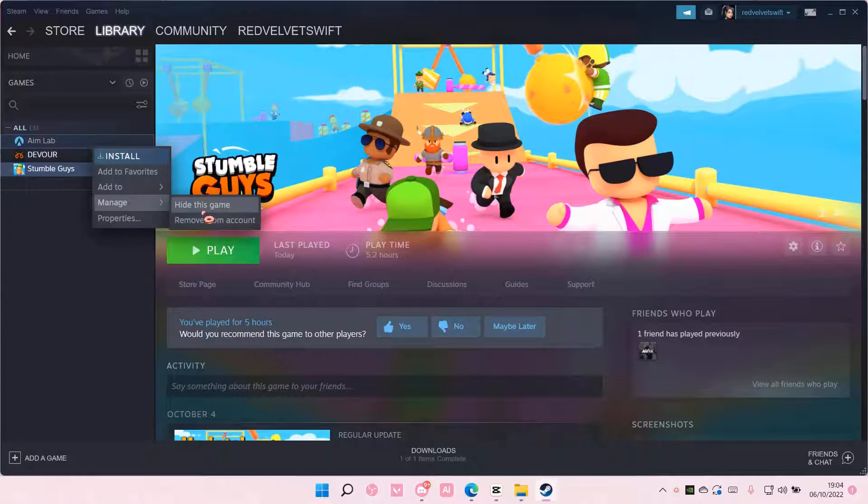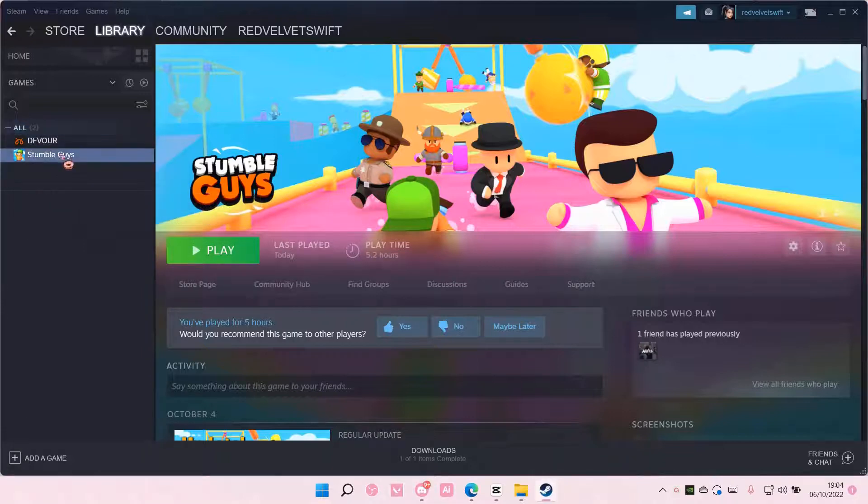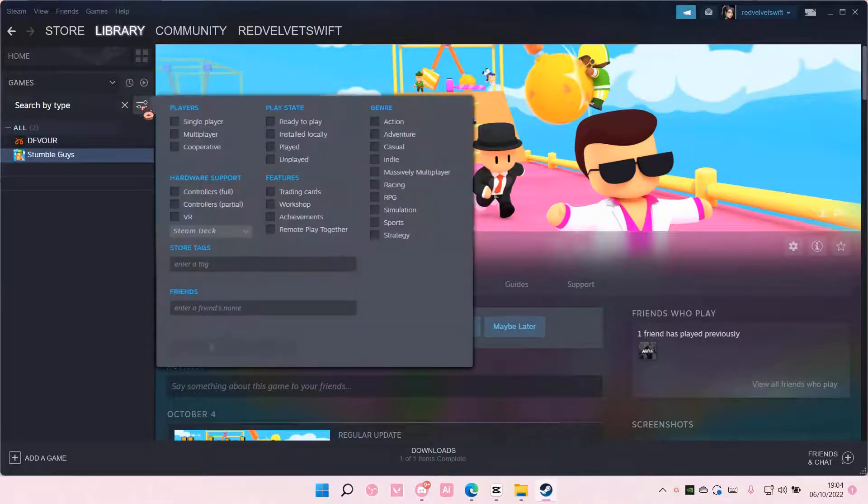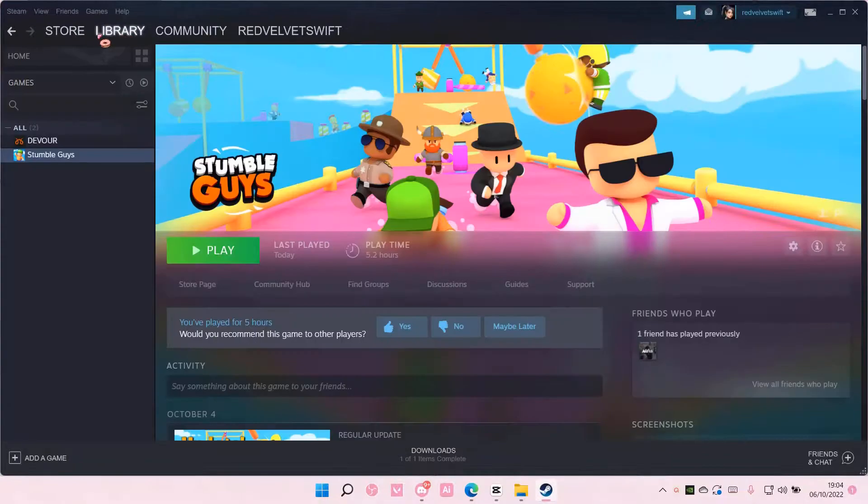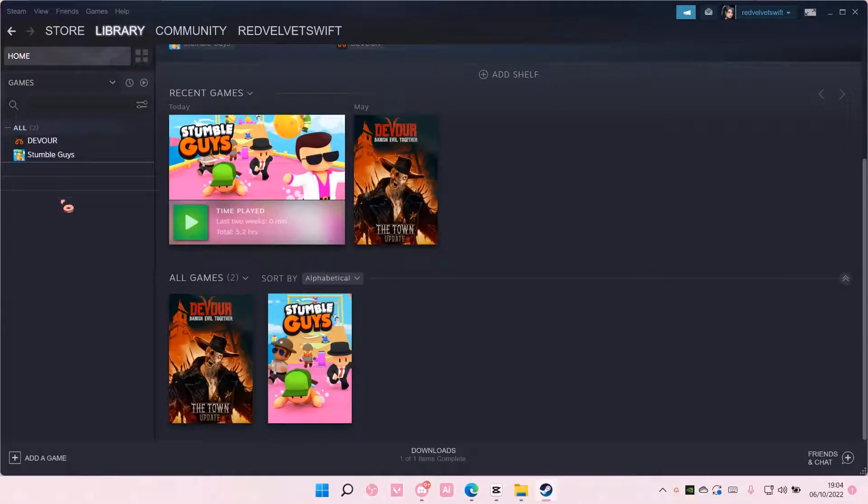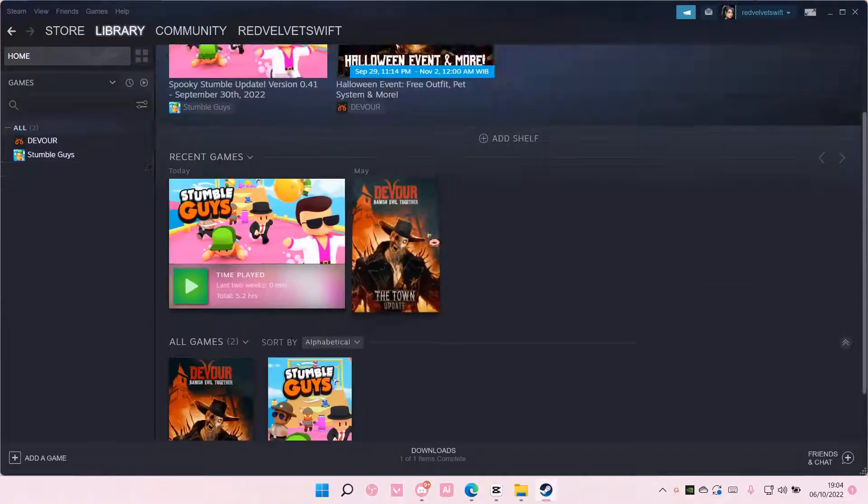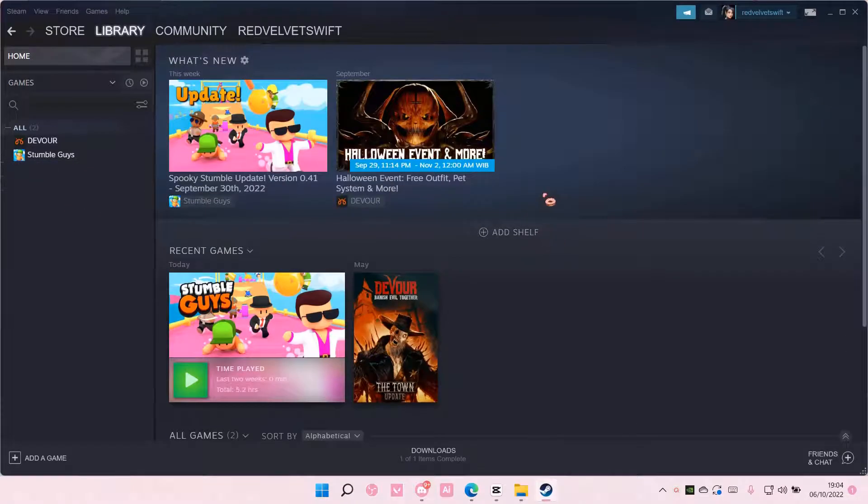You can also hide this game to remove it from the library too. So I only have like these games that I kind of still play and I want to see.